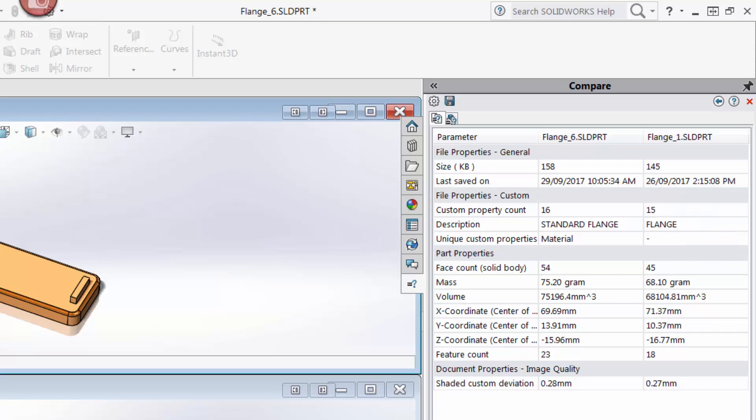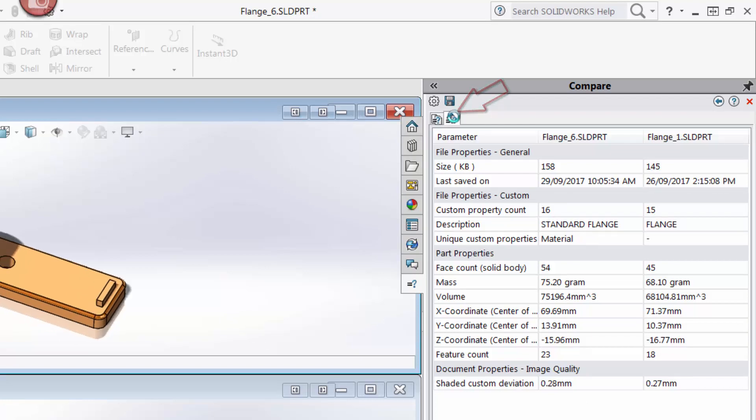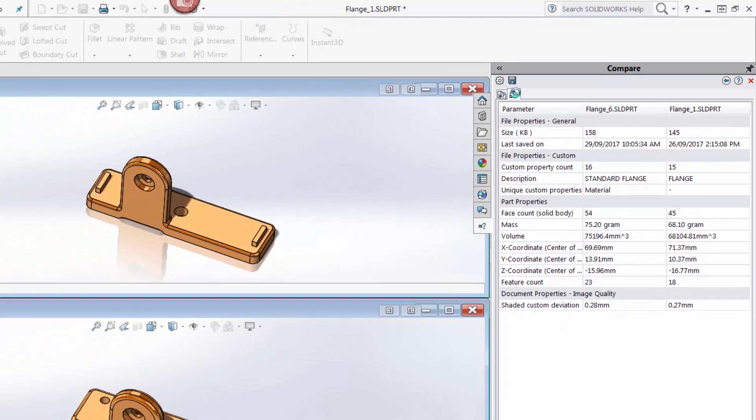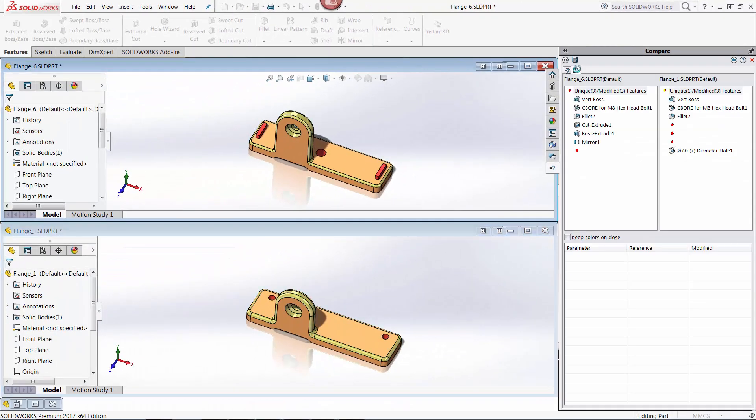But where did my color highlights showing the feature changes go? To view these, I have to click the little Features tab at the top of the Compare window. I click this tab, and now I can see the same feature changes that I saw in my first example. Note that had I chosen to compare document properties, features, and geometry, I would see three tabs instead of two.